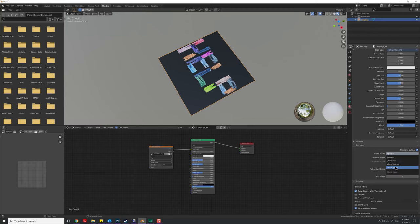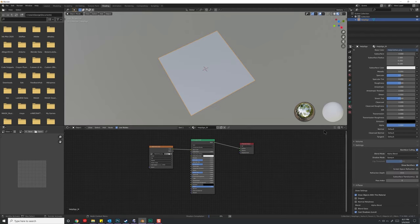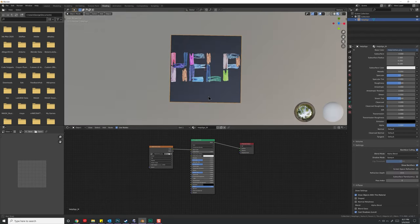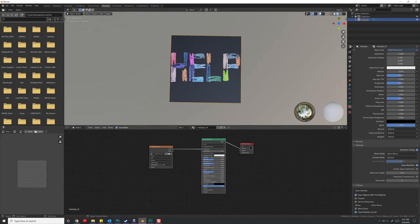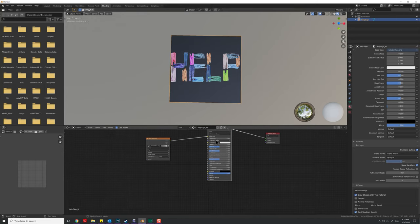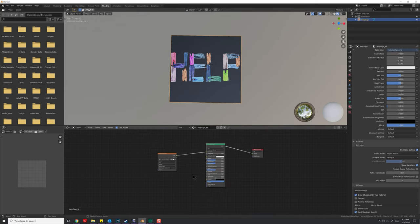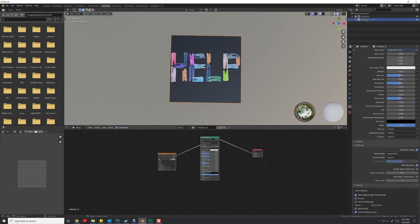Under Blend Mode, I'm going to go ahead and change this to Alpha Blend. Now, it's still not showing things properly, and that's because we'd actually need a few more steps to make transparency work inside of Blender. If you want to follow along, feel free, but it's not required to get anything to work.